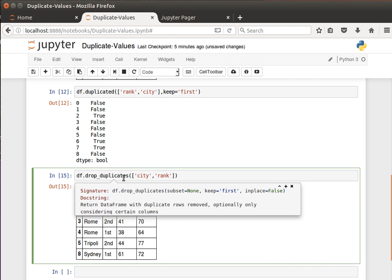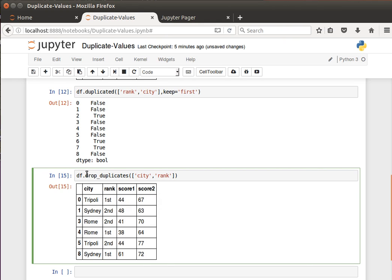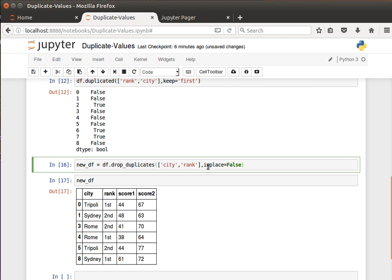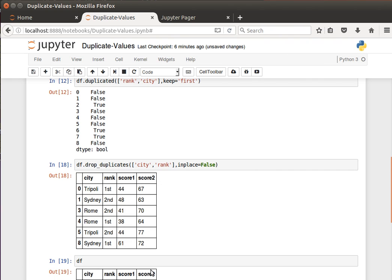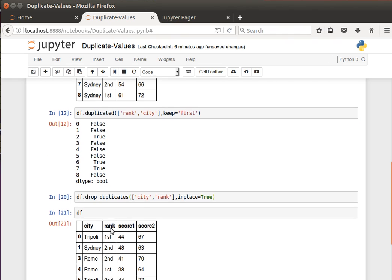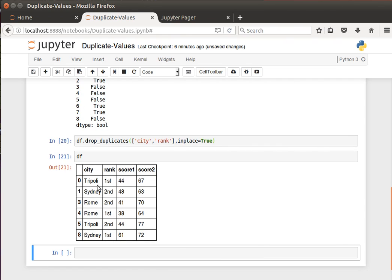Other options for drop_duplicates include keep='first' or keep='last', and then I can do it inplace. Inplace means don't create a new data frame — because if we do it without inplace, it creates a new data frame and I assign the result to a new variable. But if I do it inplace=True, the actual df data frame will be affected immediately. So if I display df, it will have only six rows, because we've told it to remove duplicates and rewrite on the same data frame.